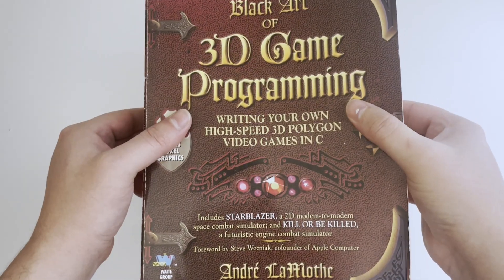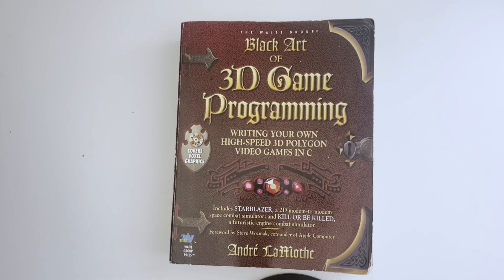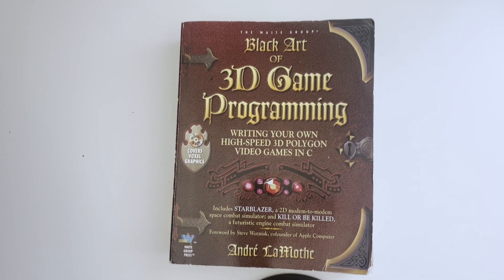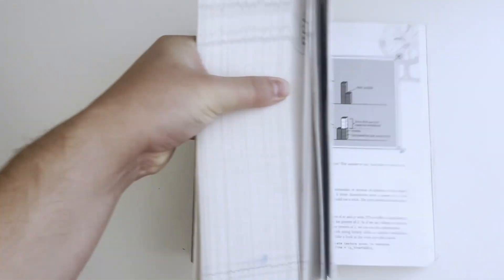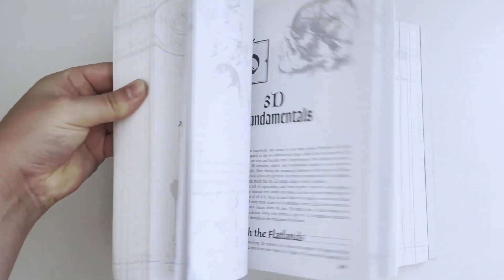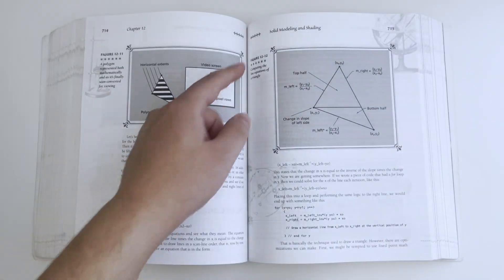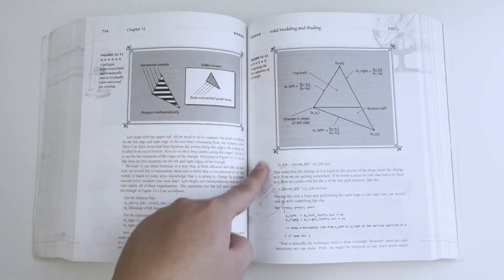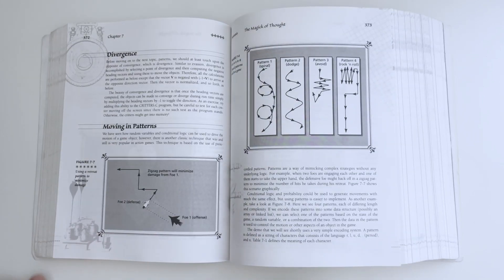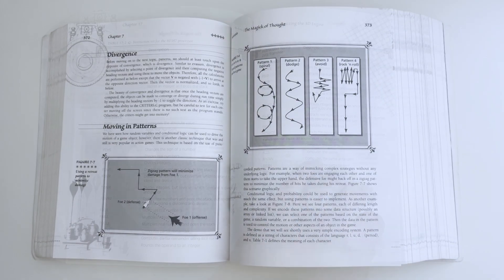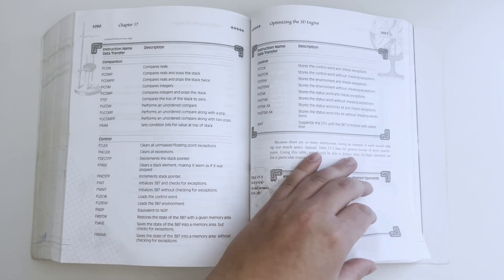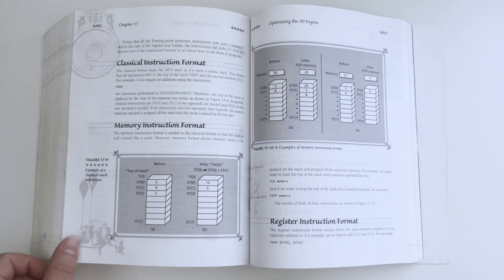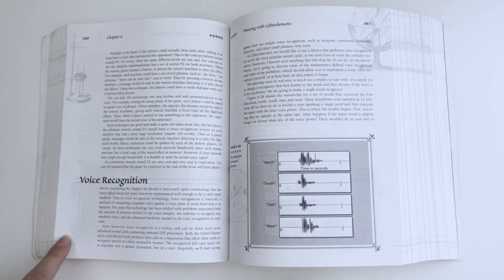Exactly, by reading the book Black Art of 3D Game Programming by André Lamotte. This book covers a wide range of subjects, from building your own software rasterizer and writing intelligent enemies, to optimizing the game engine at the assembler level and voice recognition.